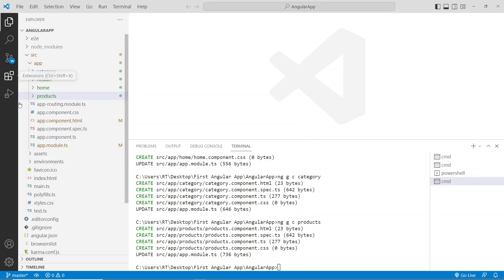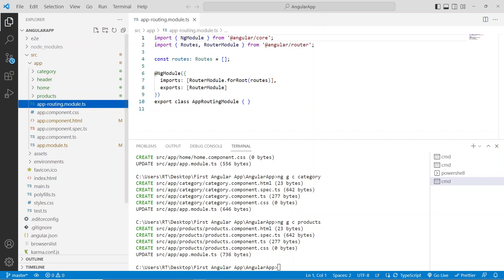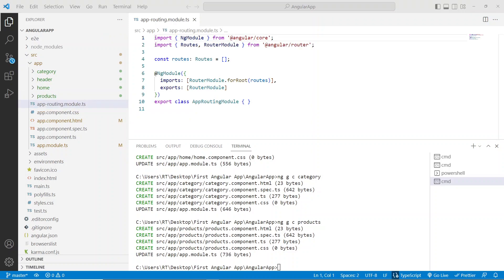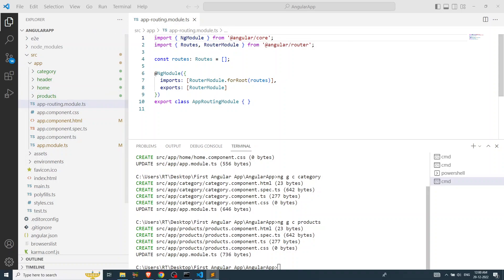To set up routing, you can see a file called app.routing.module.ts. Just open that file. Here you need to give a path — you need to set the path for the components.